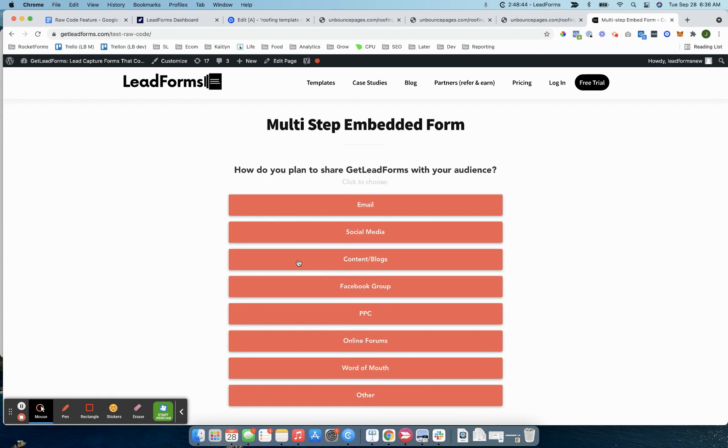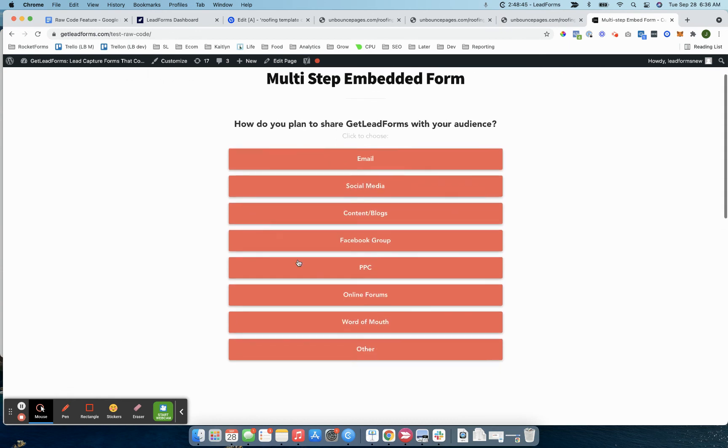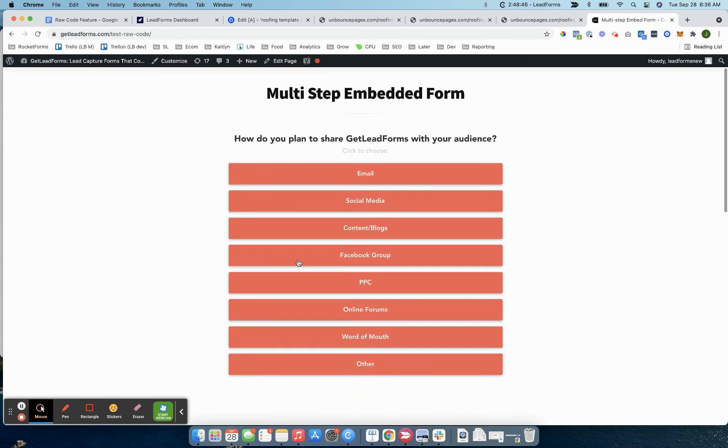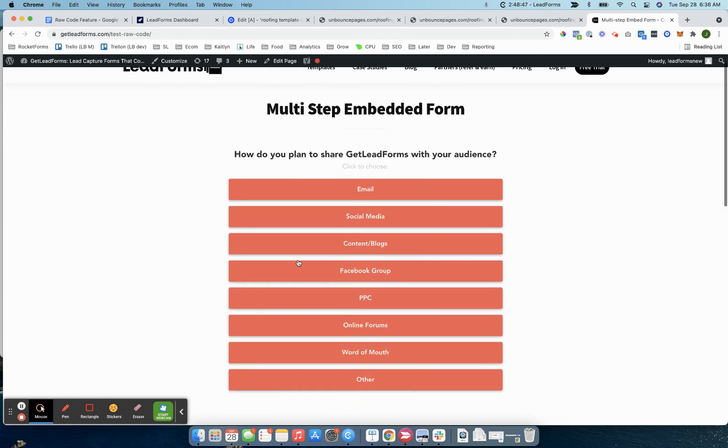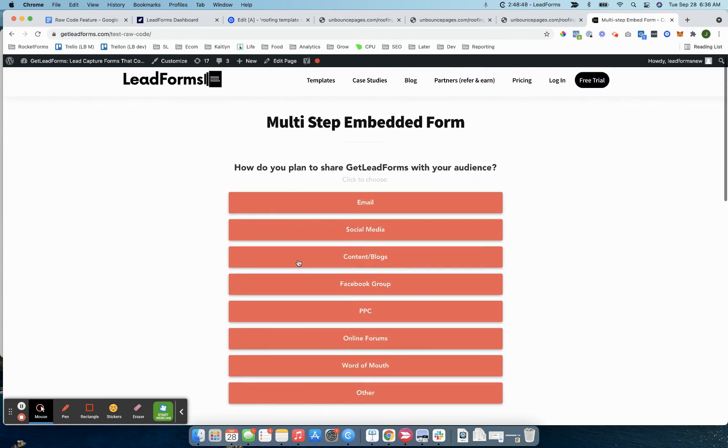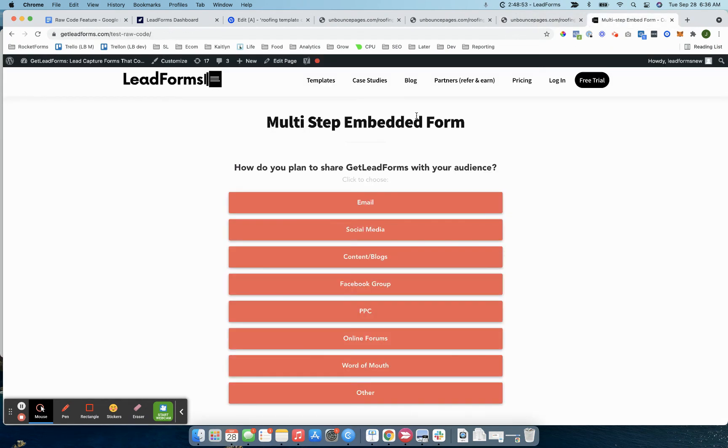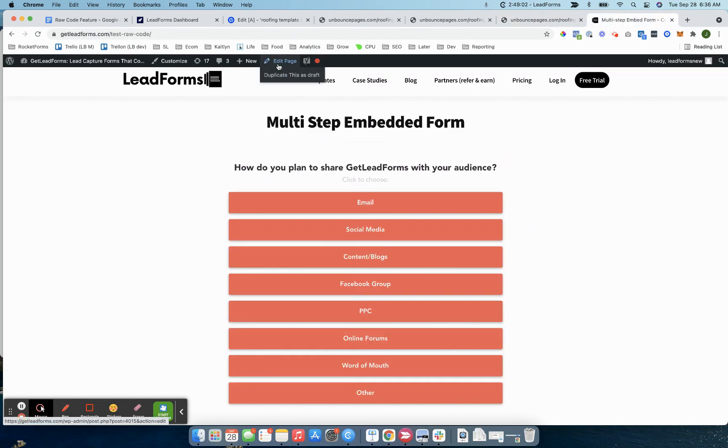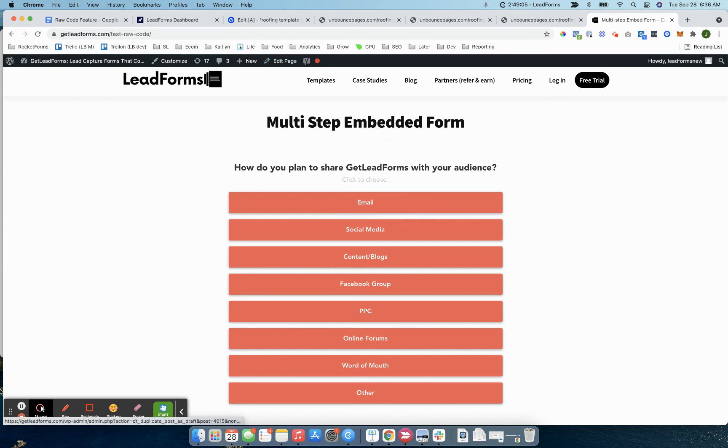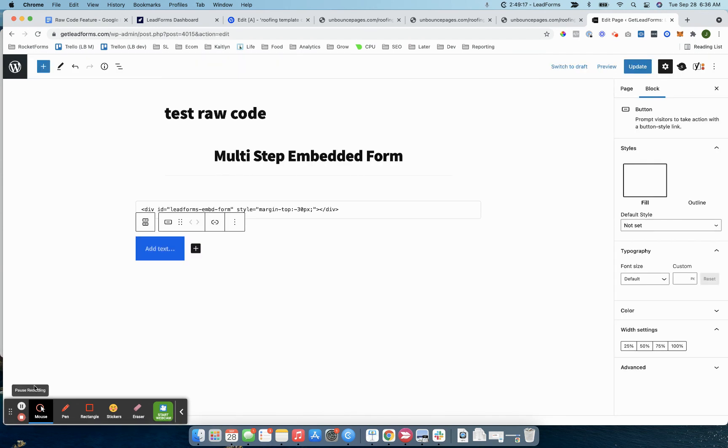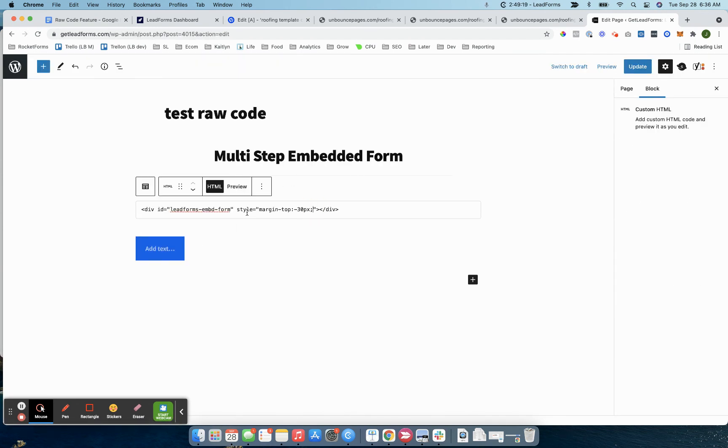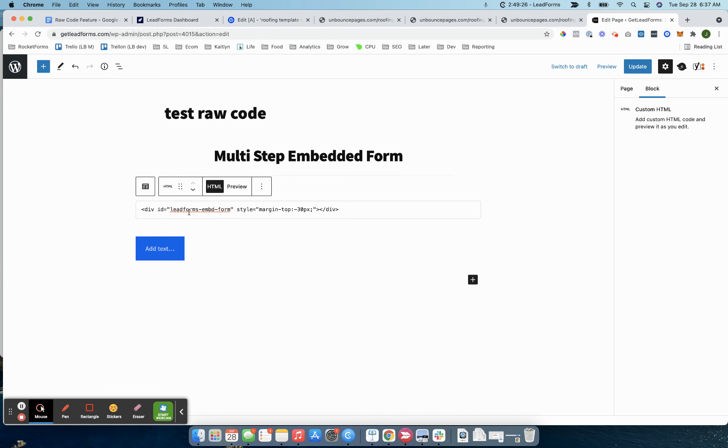Here's that same exact form embedded using raw code on a WordPress page. It's actually different than the form here because this is using an older version of the raw code. Let's say that I wanted to change this up to match it so it's green. I would essentially come in and I would go to the actual page.